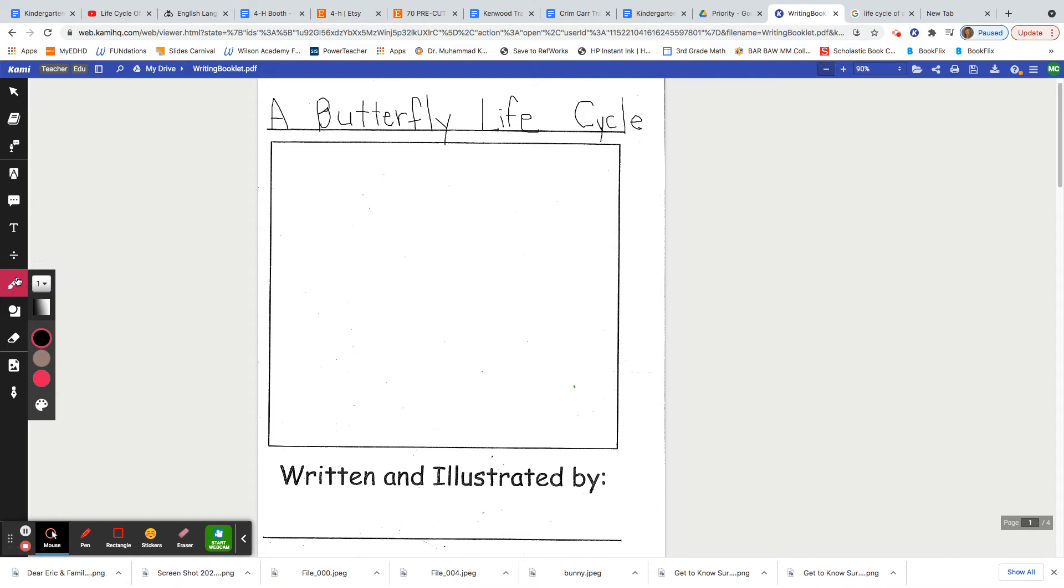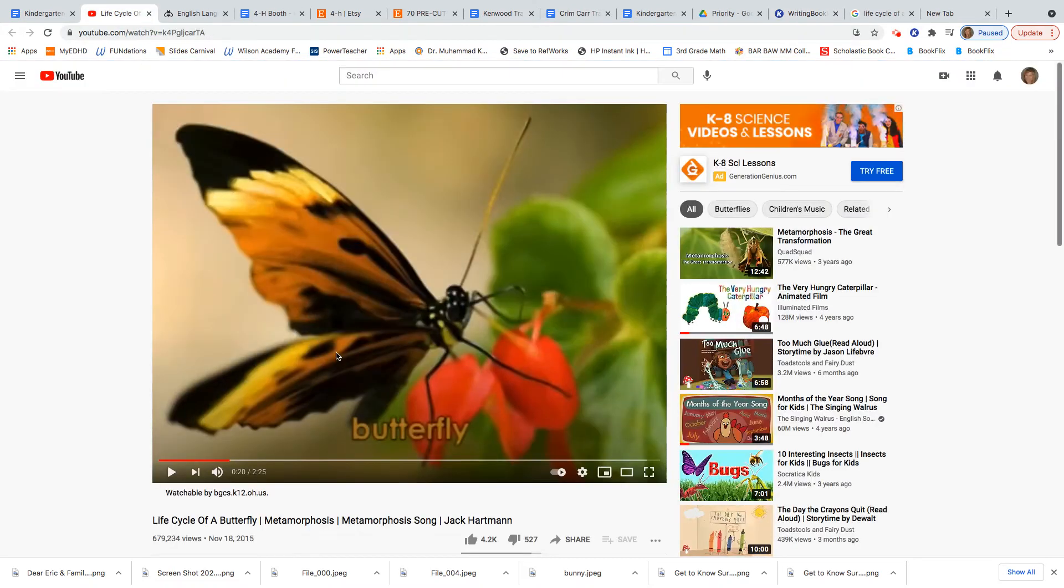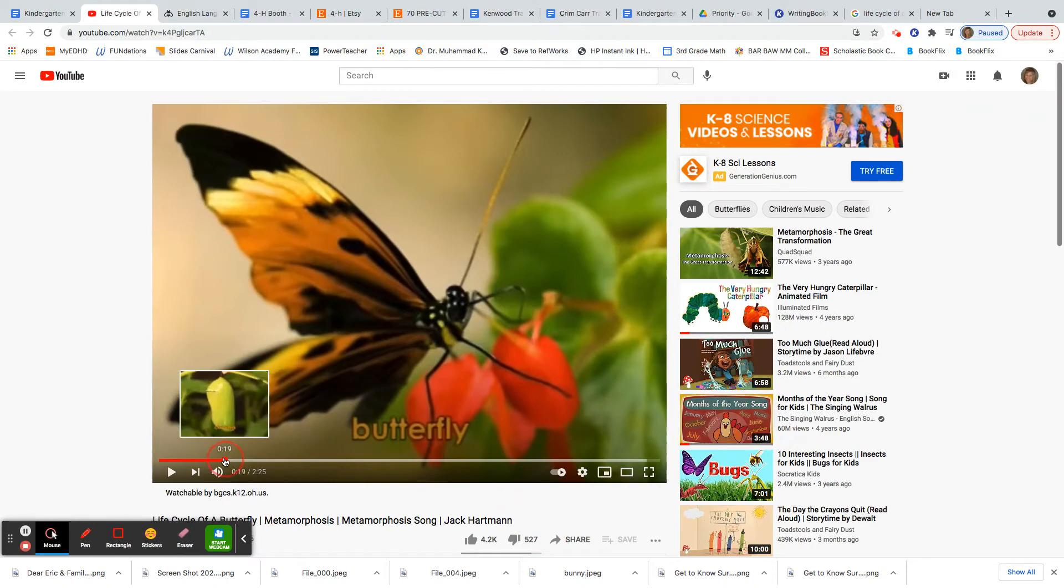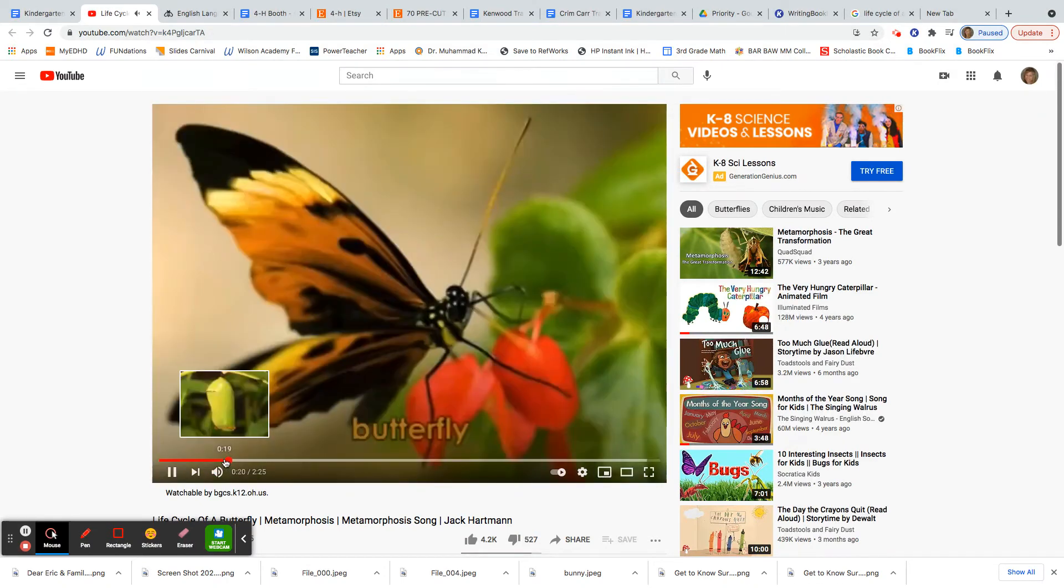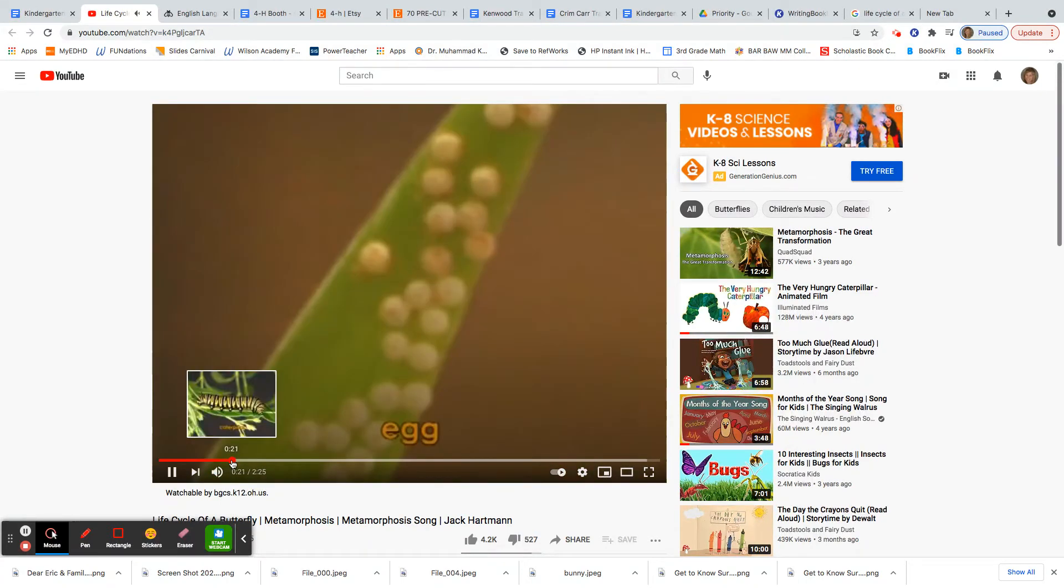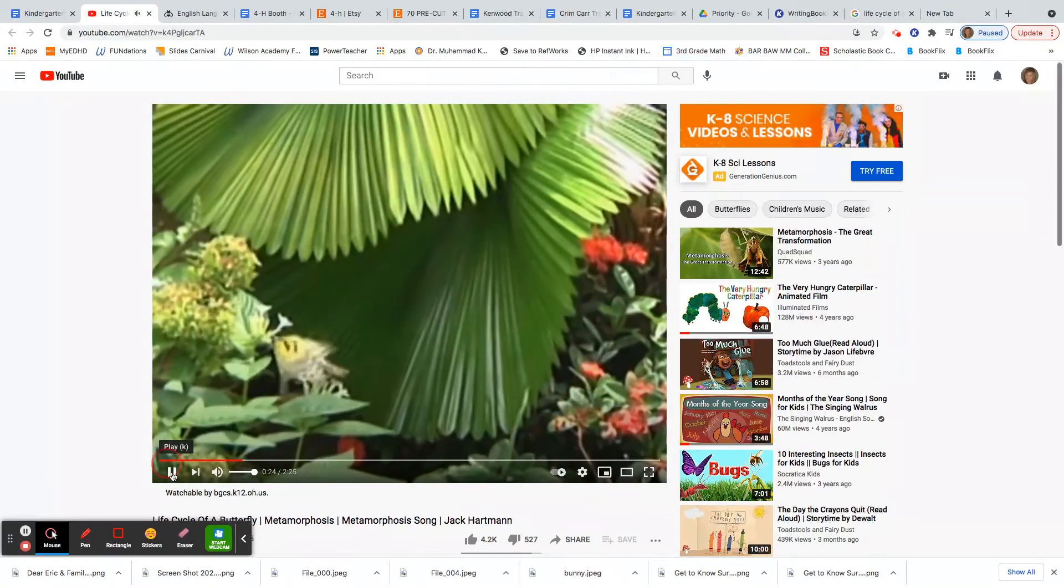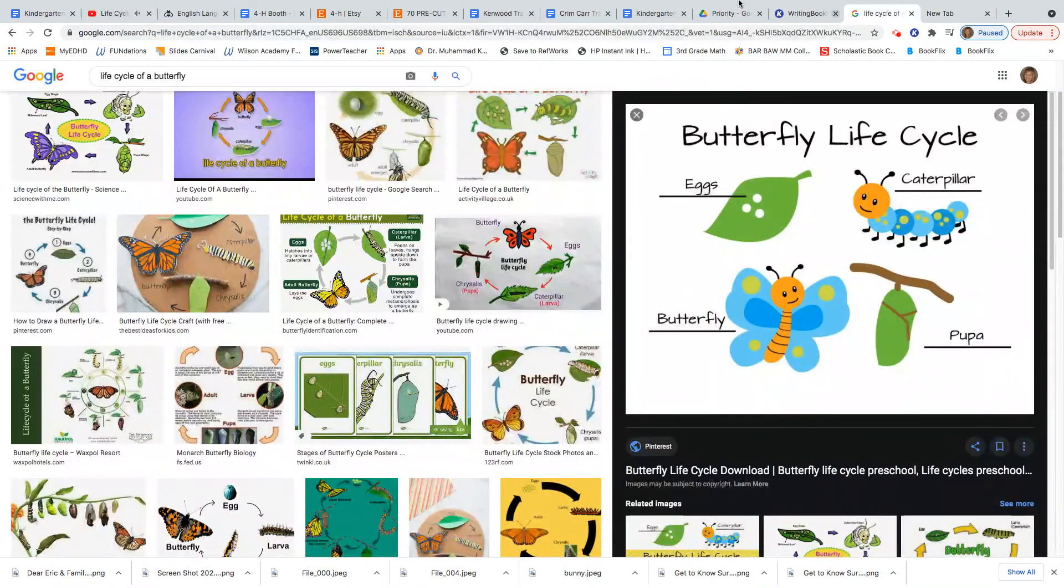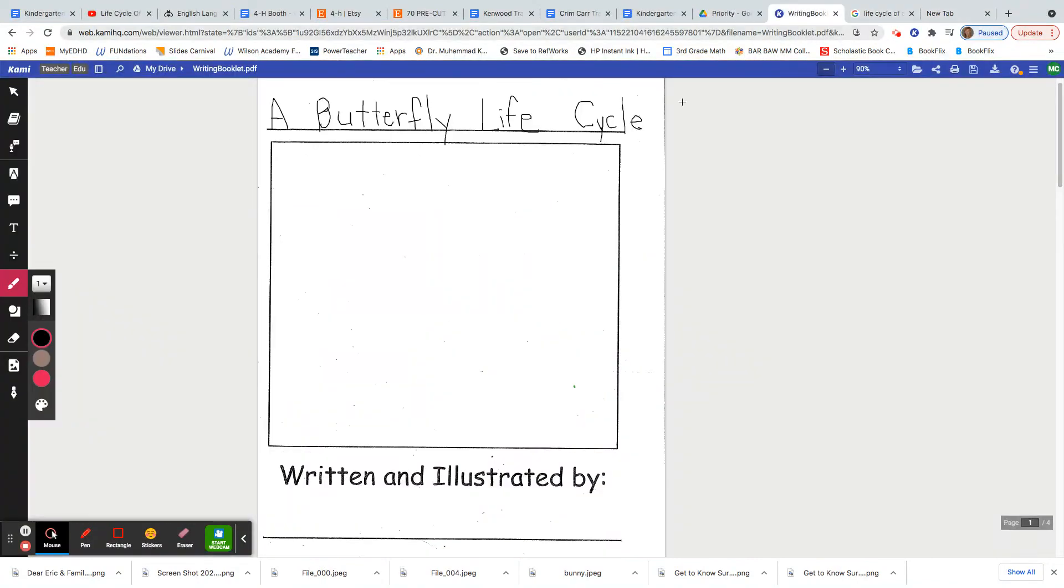But what I want you to remember in this video is that butterflies start as eggs, right? And if you think about that song that you've been listening to from Jack Hartman, you might even remember this part of it. So butterfly egg, caterpillar chrysalis. Butterfly egg, caterpillar chrysalis. So those four terms I would expect to see in your book.